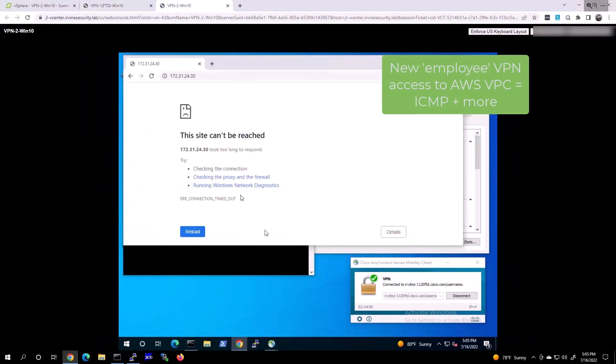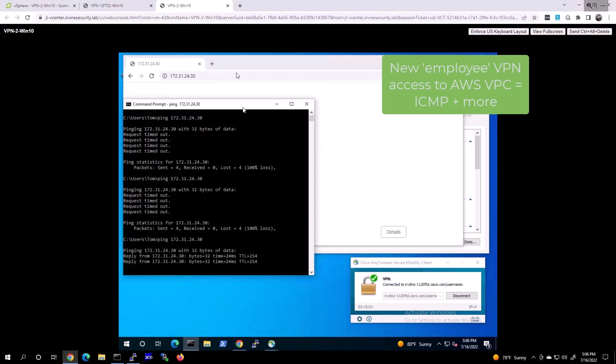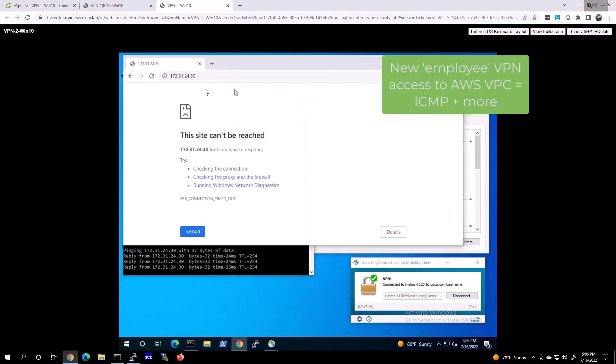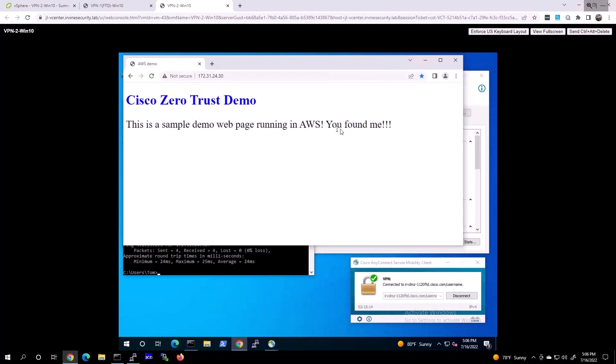If we go into the employee VPN session, we can see that employee now can ping as well, and employee can access the web server. It's a Zero Trust demo web server running in AWS. That's great; it's all working by design here.